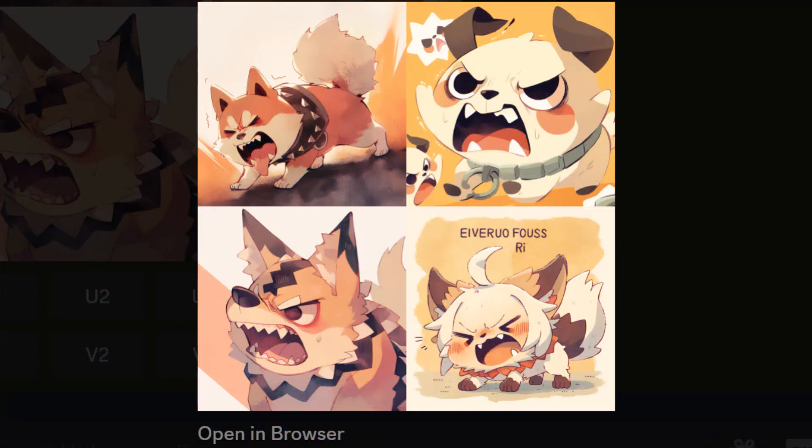You can now go between the expressive and cute styles to move between these two anime styles and have better control of that spectrum when it comes to creating anime art using Niji Mode.